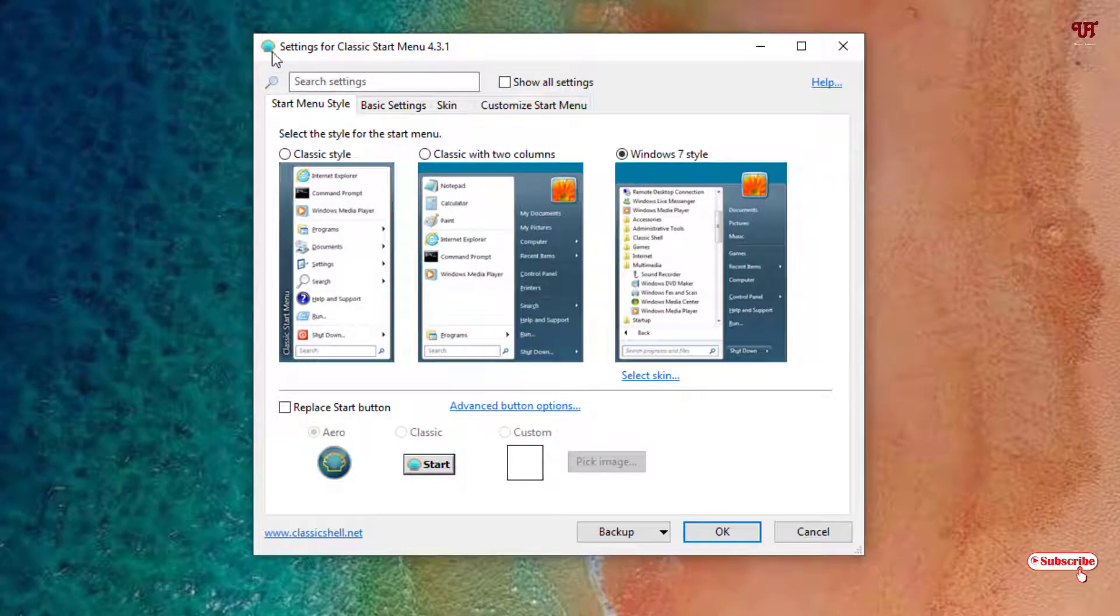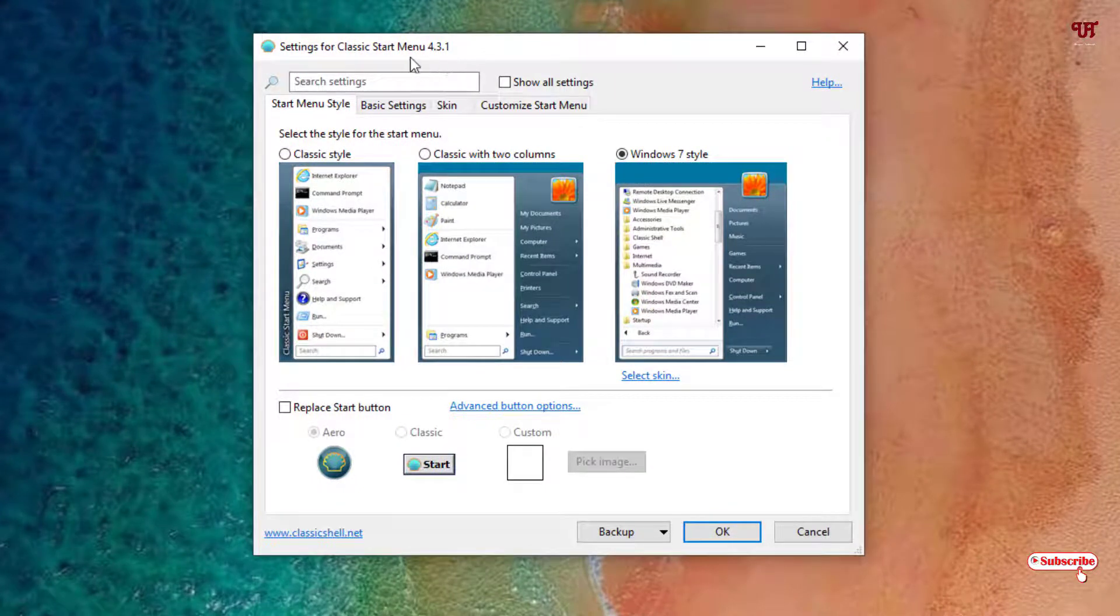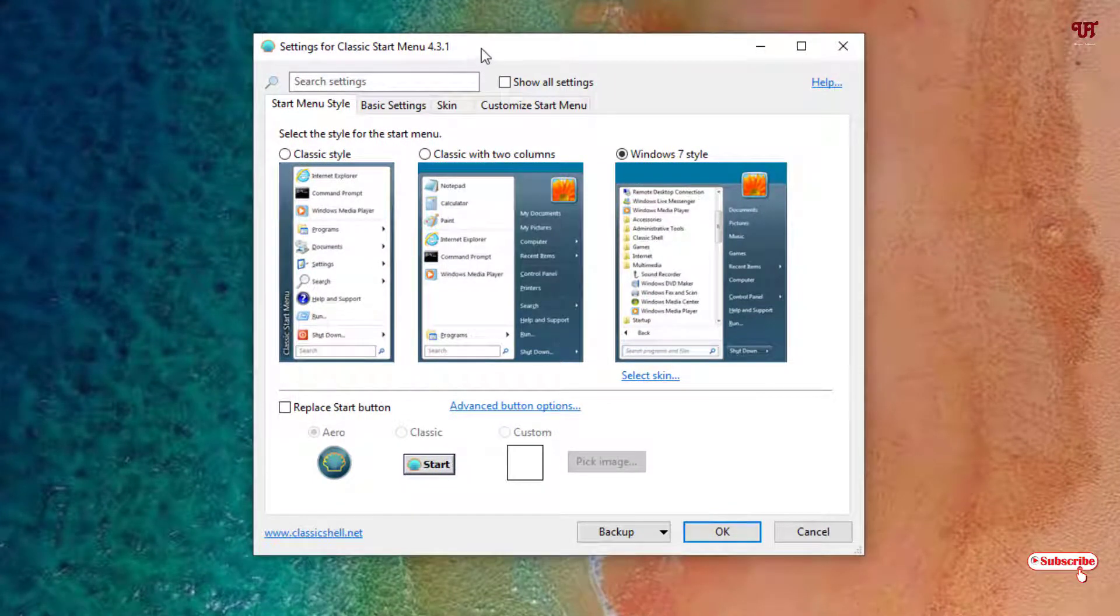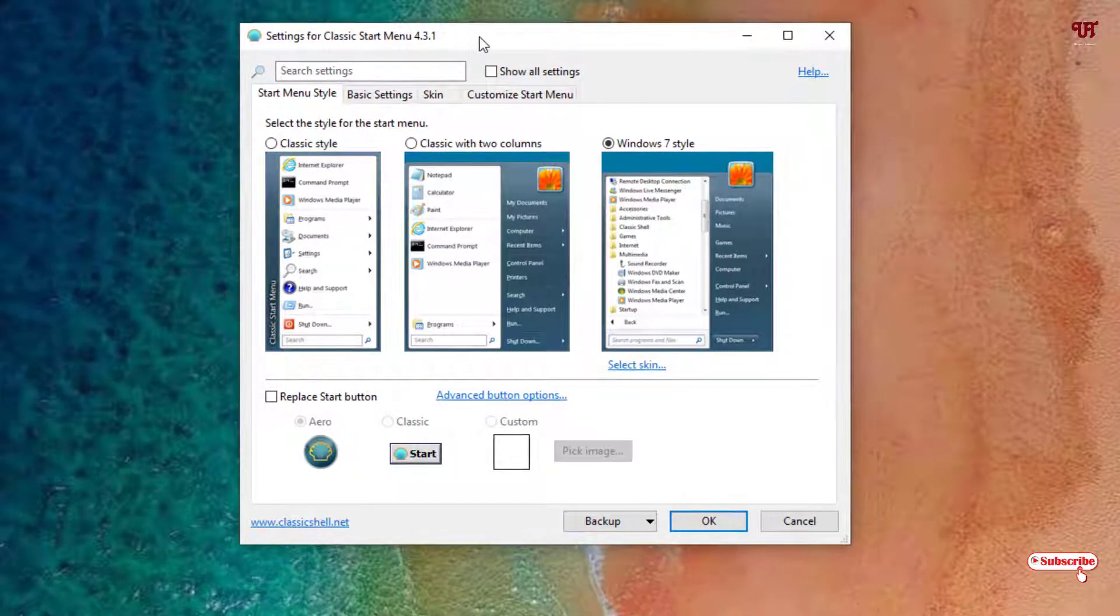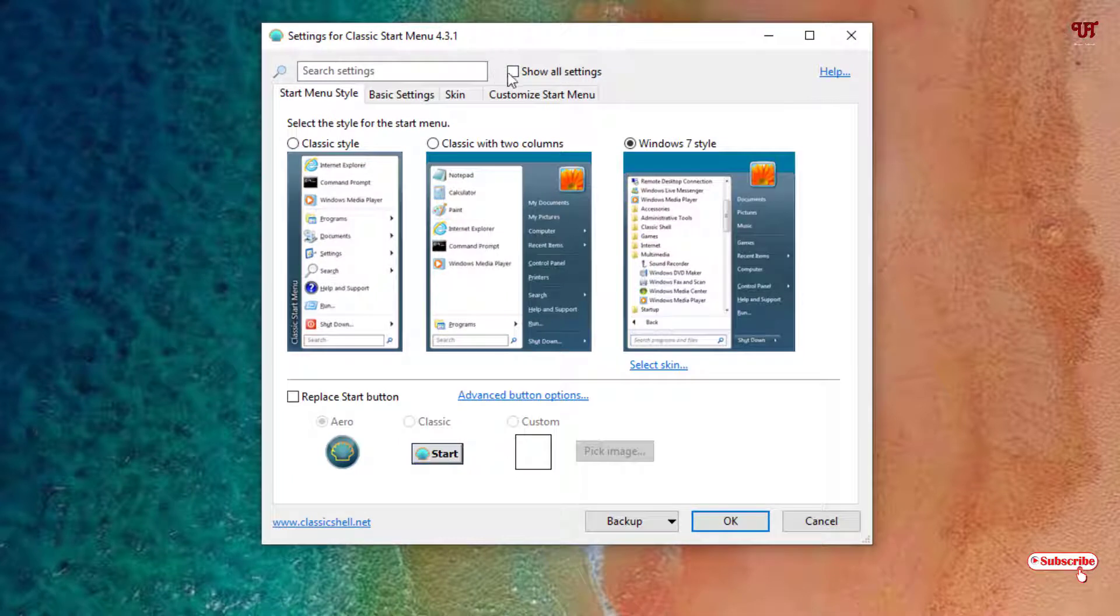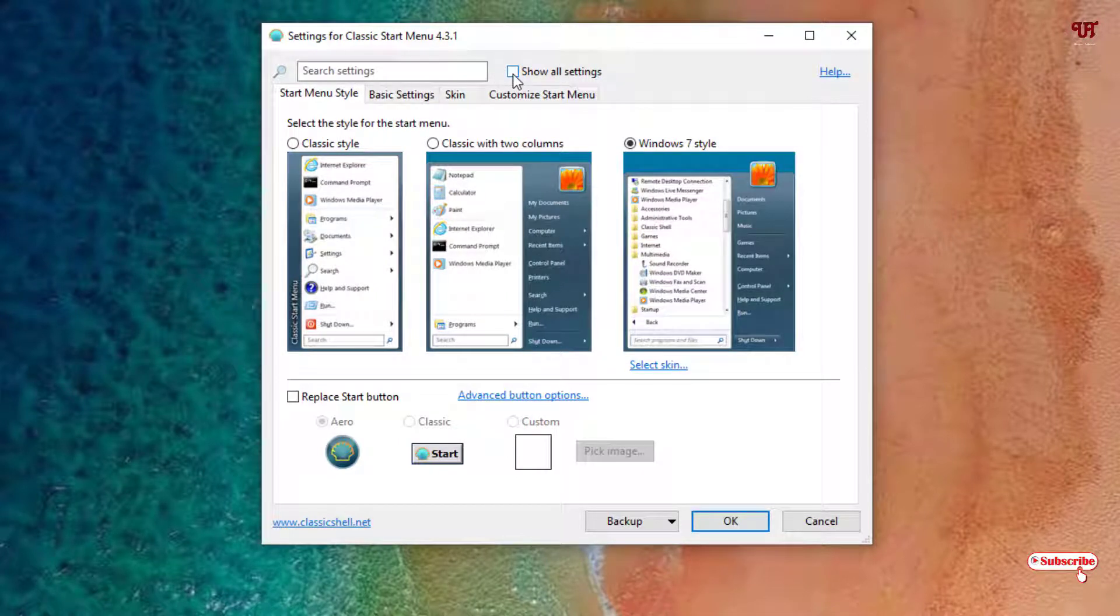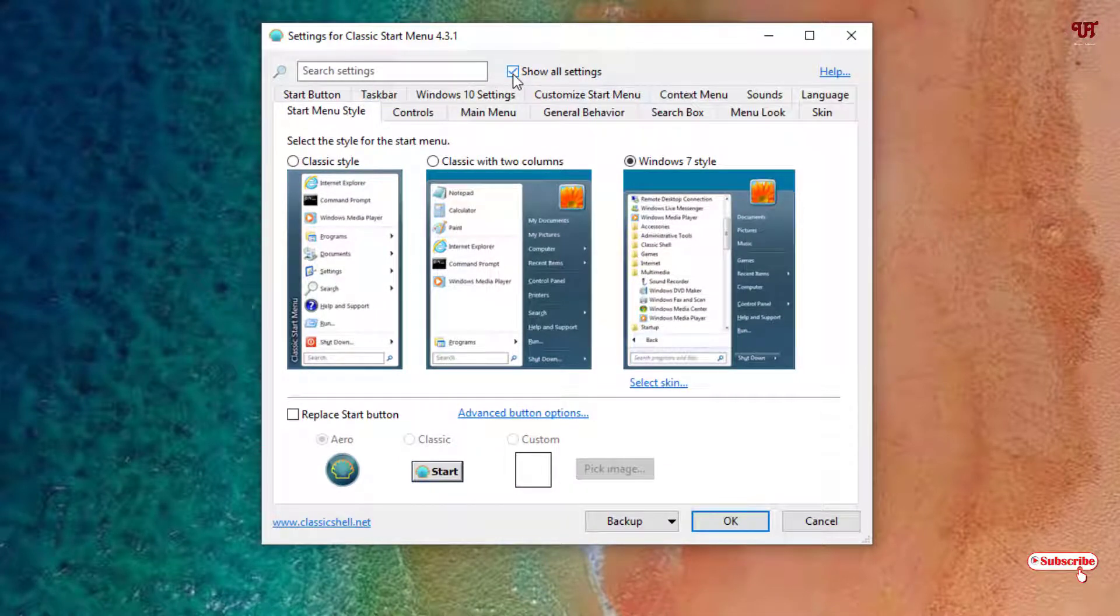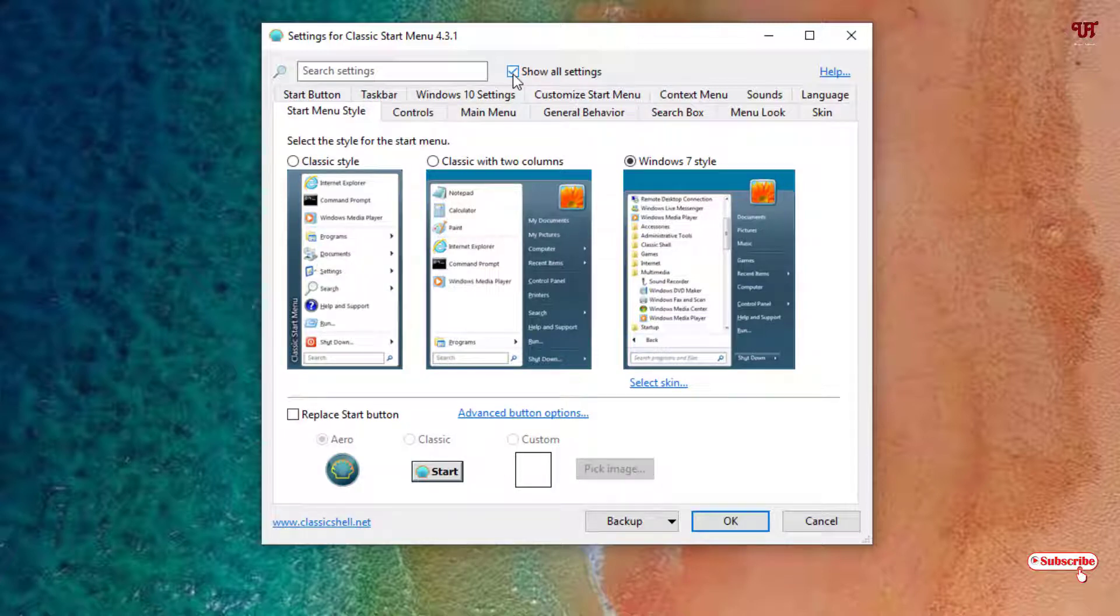Now when you click on the Start menu, you can see Classic Start Settings. Just click on it.